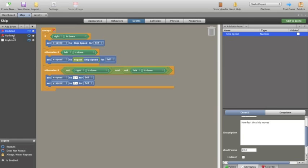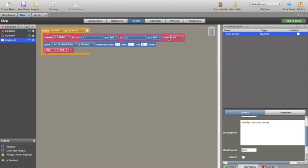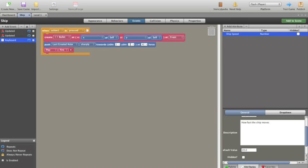With the bullets, okay, when we hit the button to shoot the bullets, which is essentially there, we create a bullet at the X of self and the Y of self at the front. So in essence, the bullet comes into life in front of the ship. And then we push the last created actor. Now, the bullets are known as actors. So we push the last created actor, which was the bullet, sharply towards what direction? Minus one Y direction, which means directly up. And we give it a certain speed. So it's handled slightly differently, but in essence, it's the same thing. And then we play the fire sound.